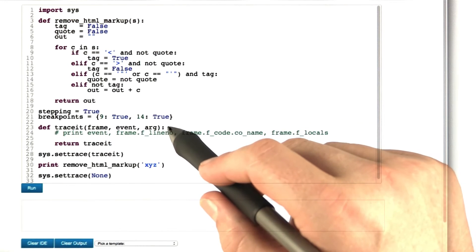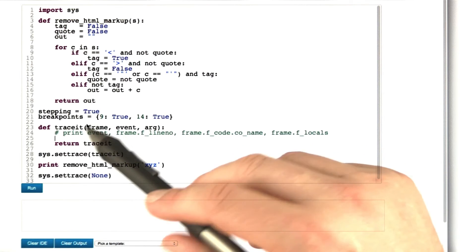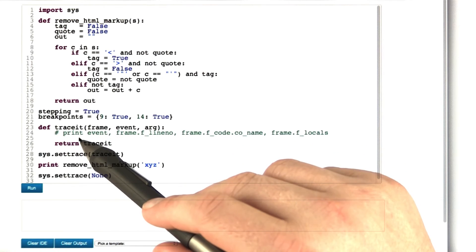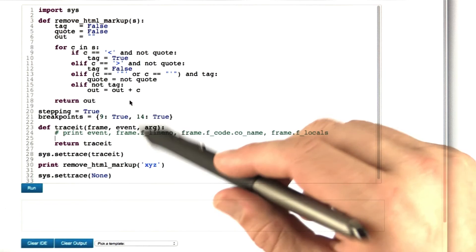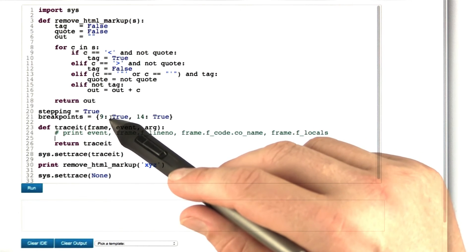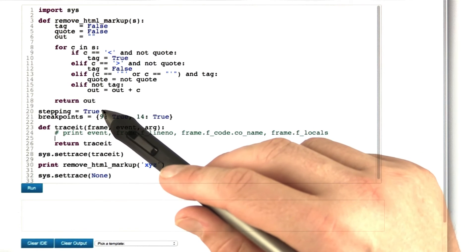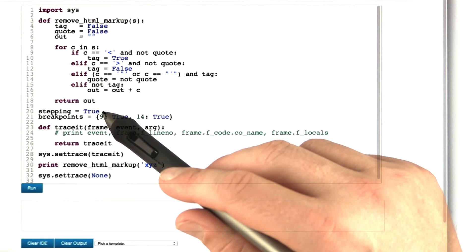Our trace function is being called for every single line. And of course, we want our debugger to stop whenever either a breakpoint is reached or when we're stepping from one line to the next.